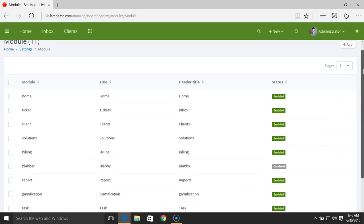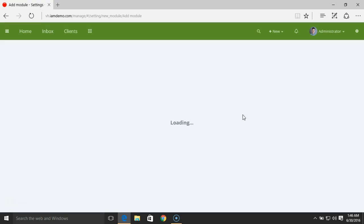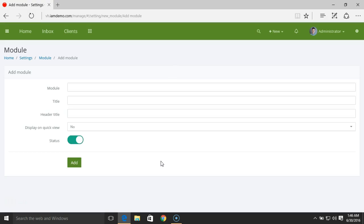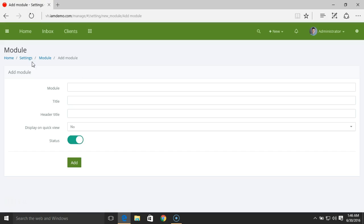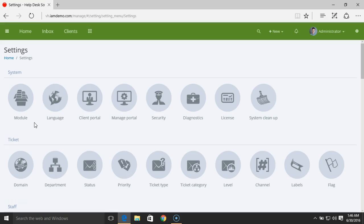The system also allows you to add a custom module. From the Add section you can create a completely new custom module. For more help on how to add a custom module in Vision Helpdesk, please refer to the help section or the support portal. That's how easy it is to manage the different modules in Vision Helpdesk.